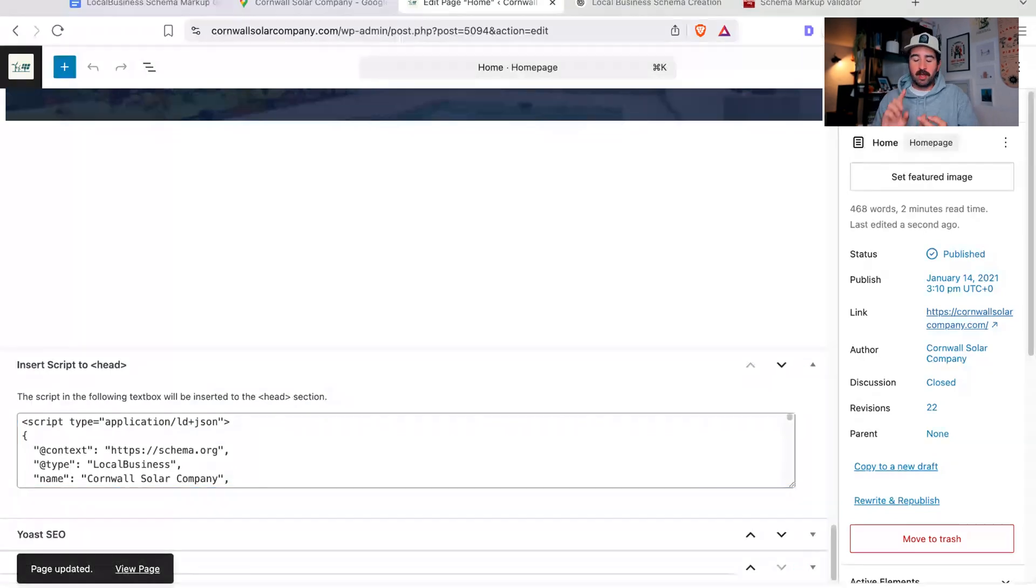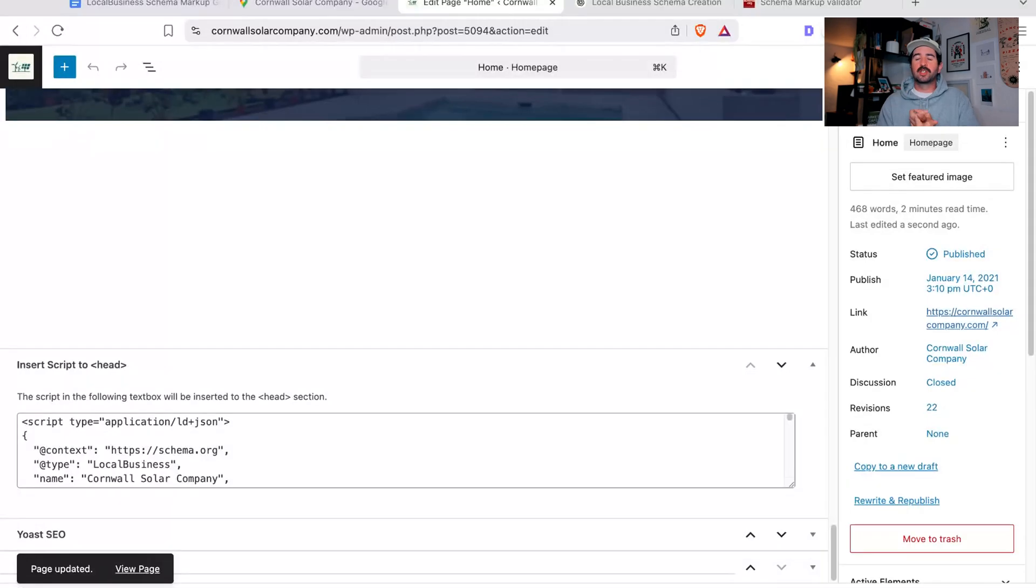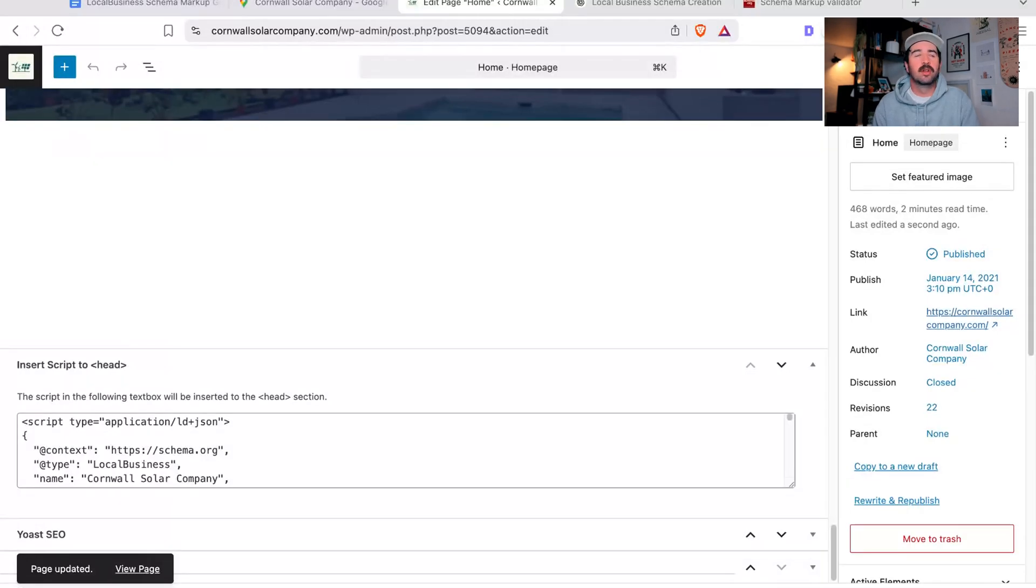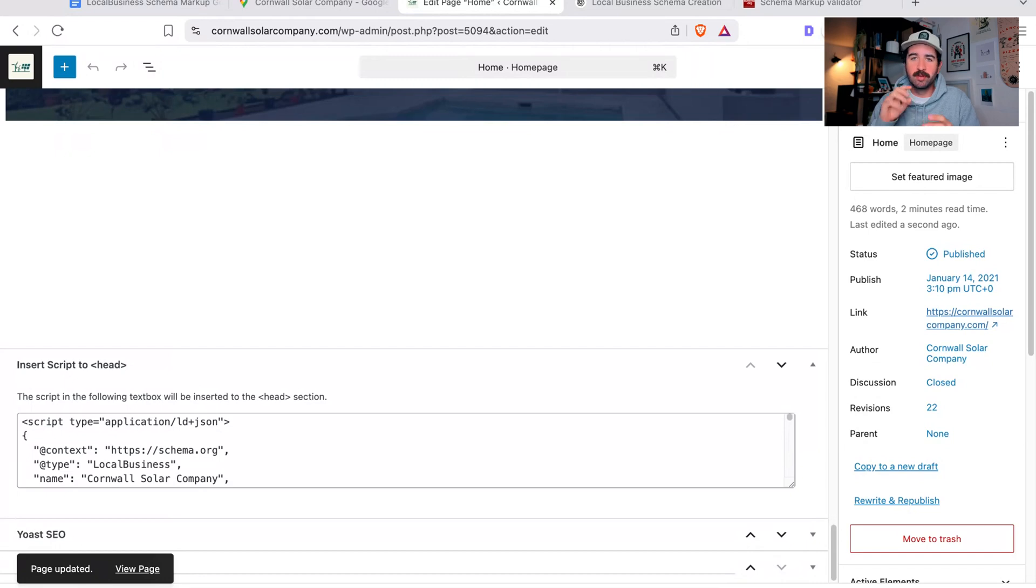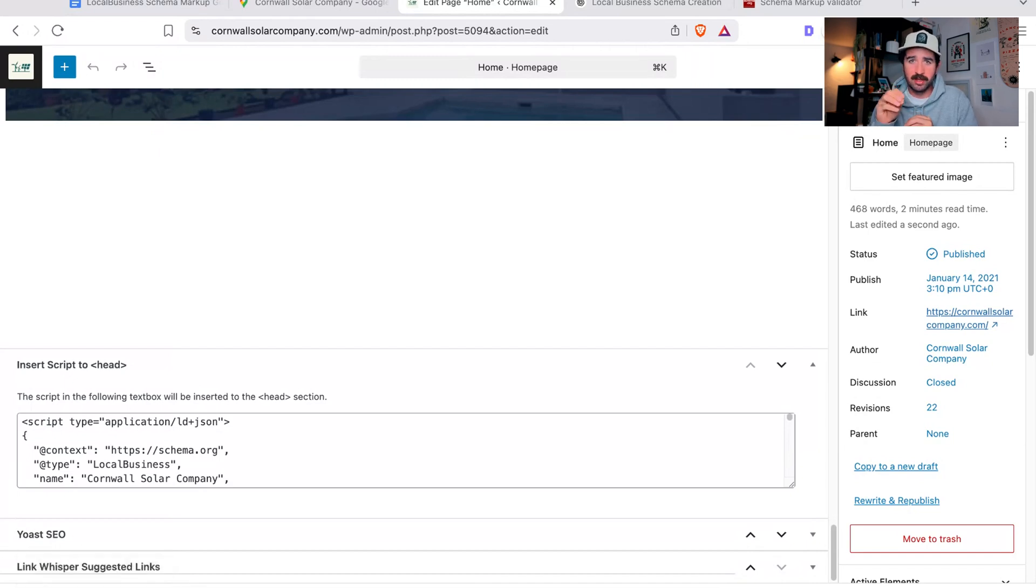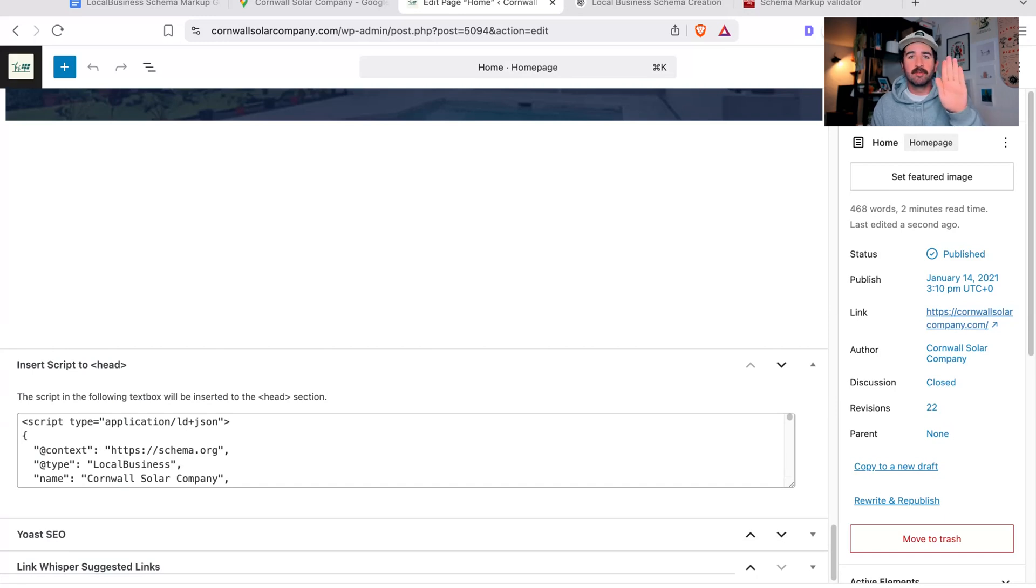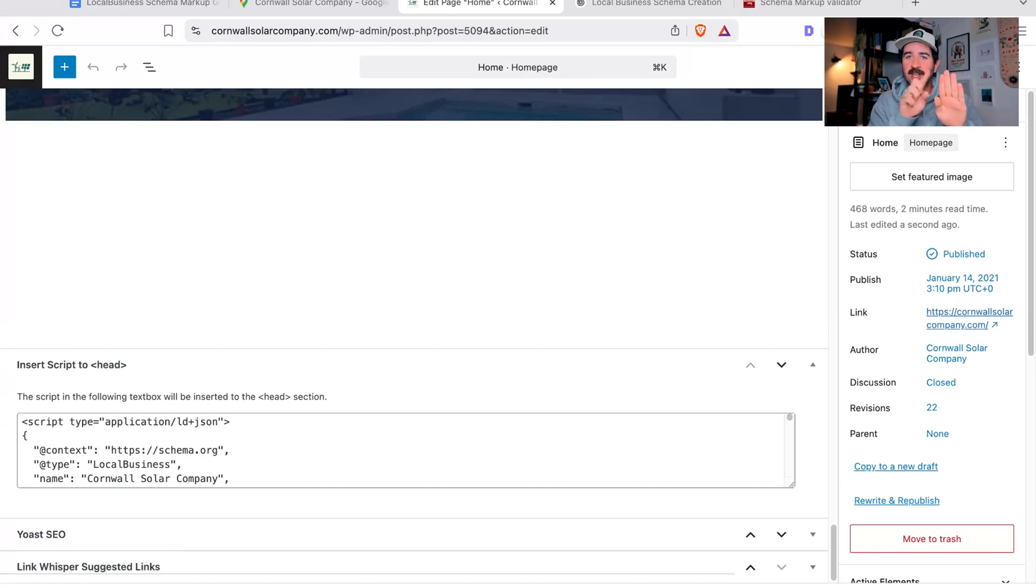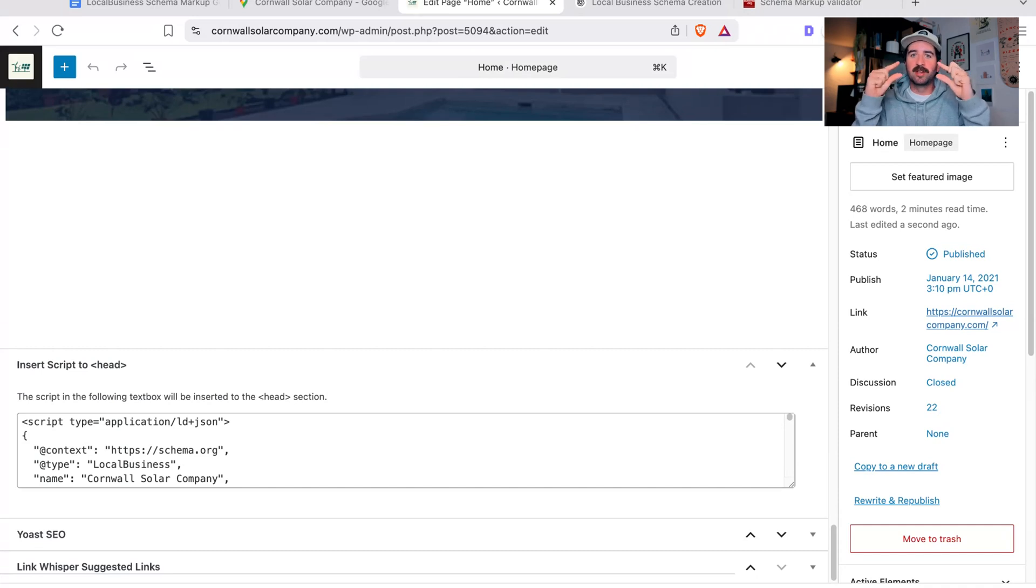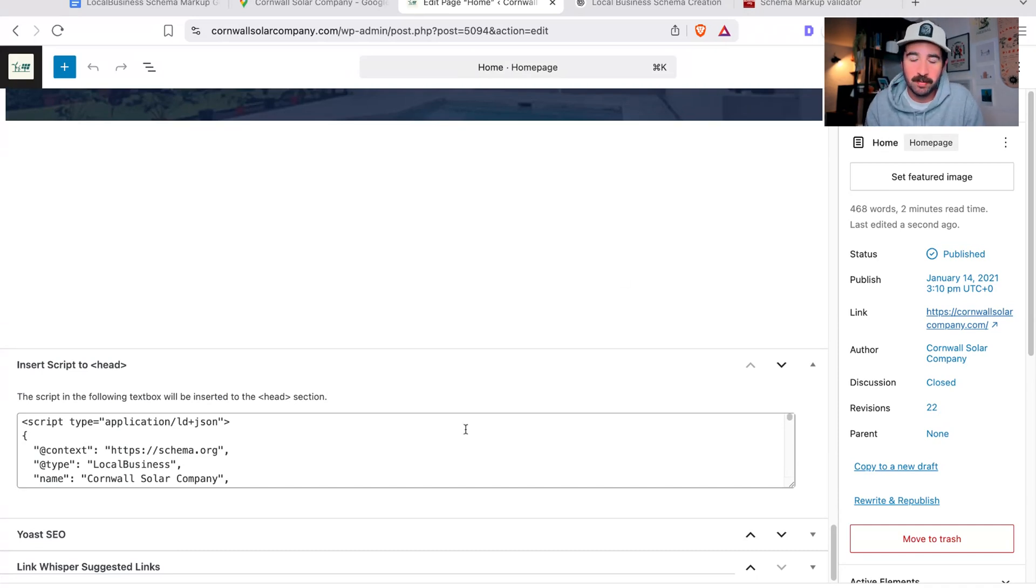In Wix you can add local business schema automatically. It sometimes generates it, but if you want a more in-depth one, you can go into the advanced SEO settings and put it in there. Most of these content management systems and page builders, on the actual page that you're editing on your website, there should be an advanced SEO setting and there should be ability to put head code into each page.